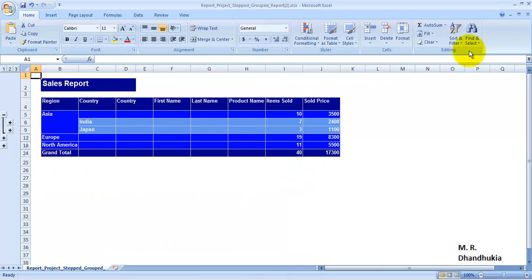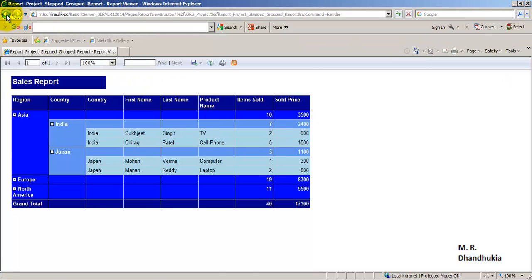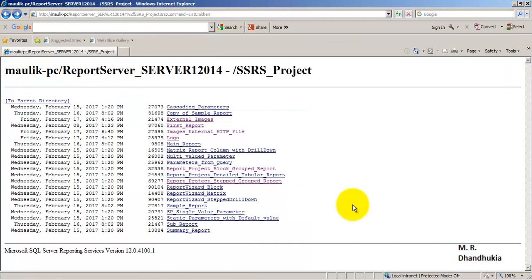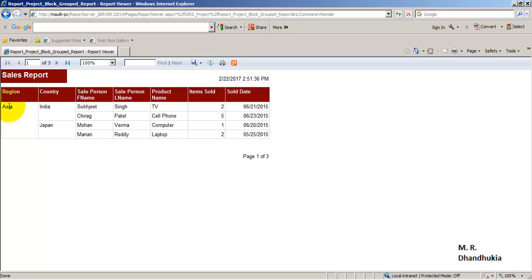This is the way in which Excel export works. Now let us close this and go to another report. This is a block group report which we developed in one of our earlier video tutorials. If you see, it is showing region-wise data. The highest level of group is region, and it has page breaks as per the region.